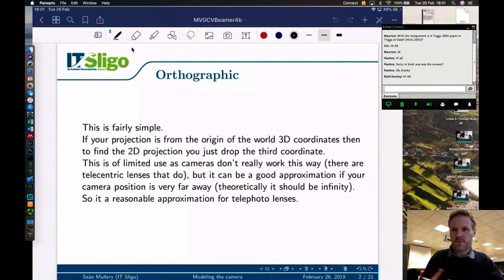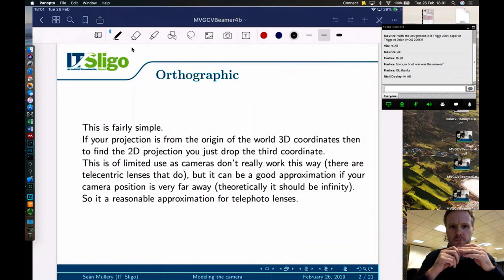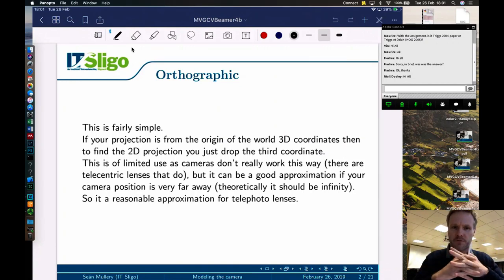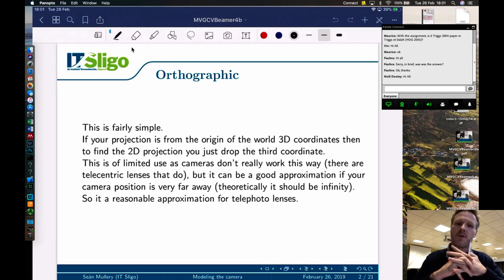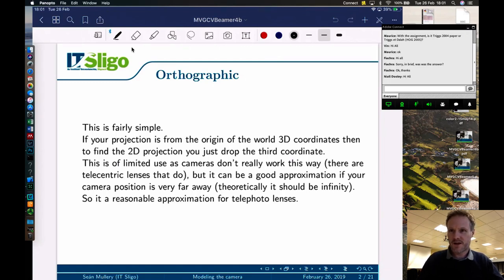Firstly, we'll quickly mention orthographic projection, which is a version of parallel projection that we looked at in the previous class. We're not that interested in it, but I'm going to mention where it might be useful in terms of camera views. This is fairly simple: if your projection is from the origin of the world 3D coordinates, then to find the 2D projection you just drop the third coordinate.